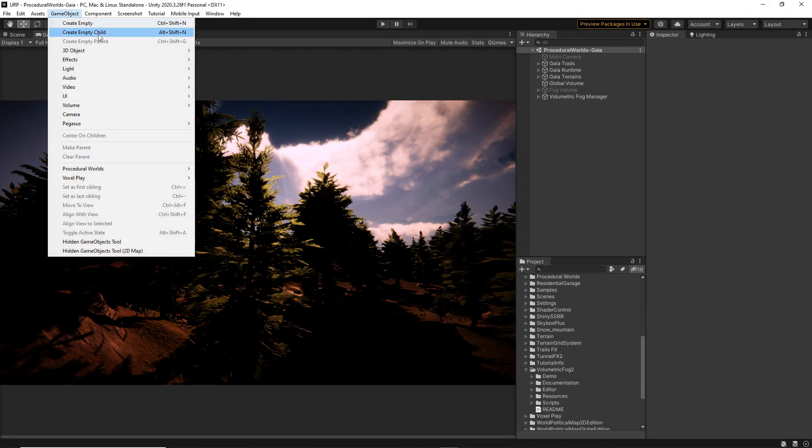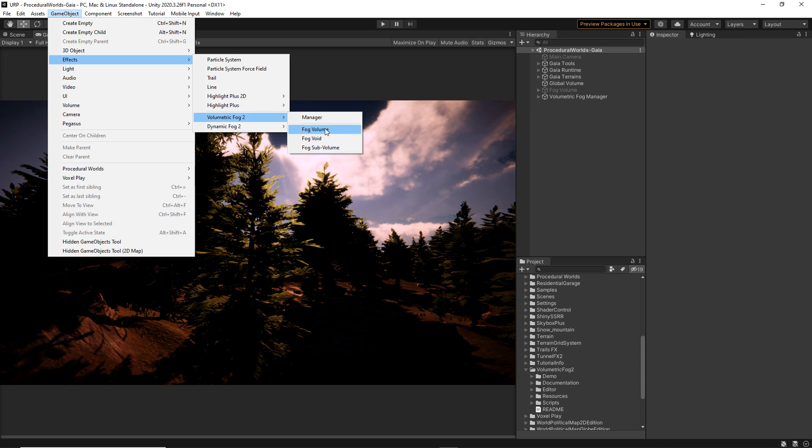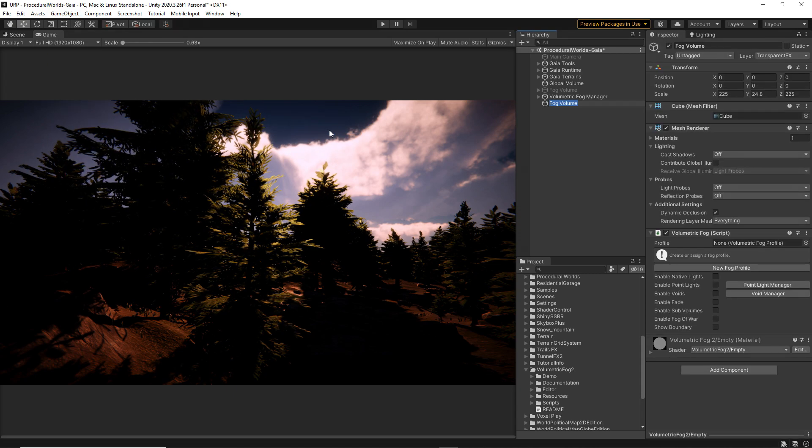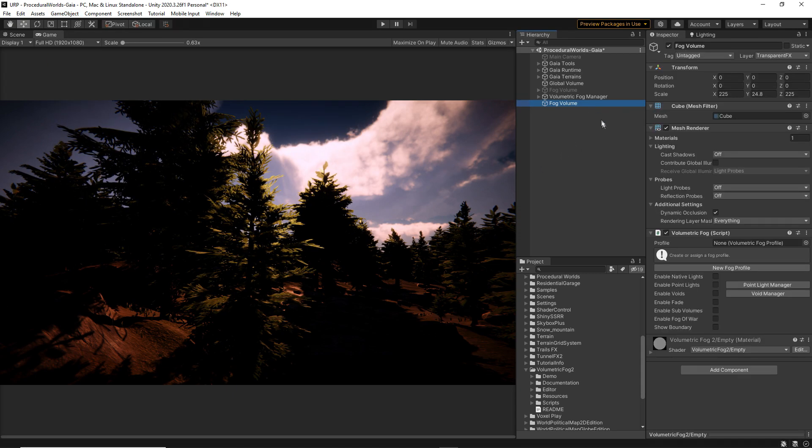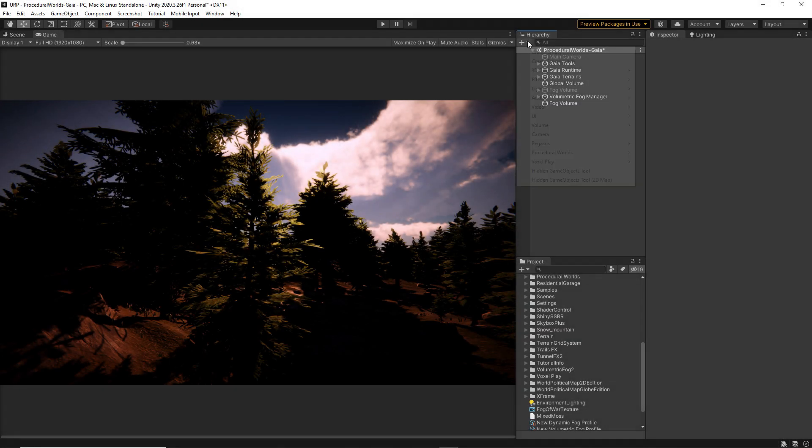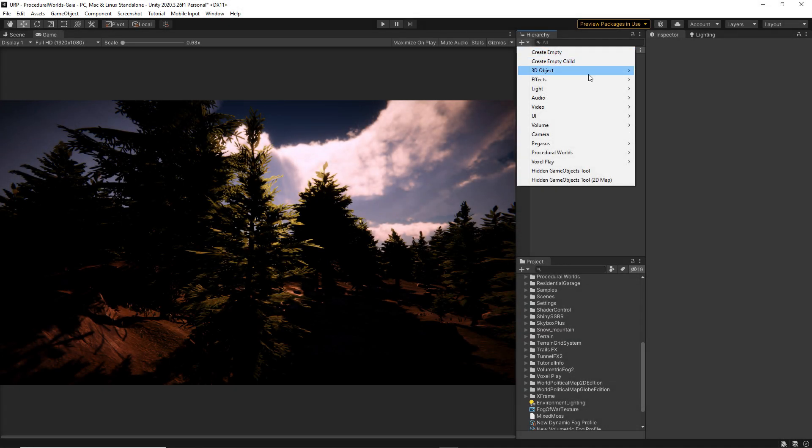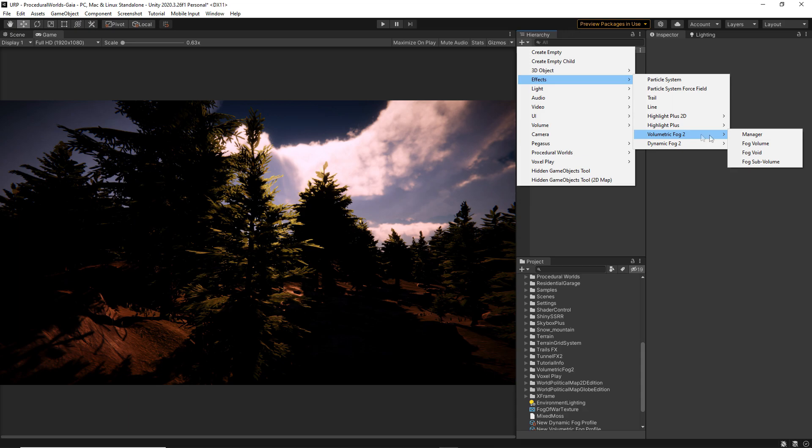For universal rendering pipeline, in the Unity main menu select Game Object, Effects, Volumetric Fog 2, and finally Fog Volume. You can also click the plus button on the hierarchy and follow the same process.